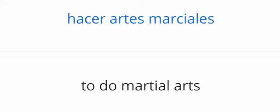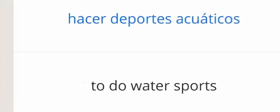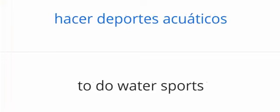Hacer artes marciales. To do martial arts. Hacer deportes acuáticos. To do water sports.